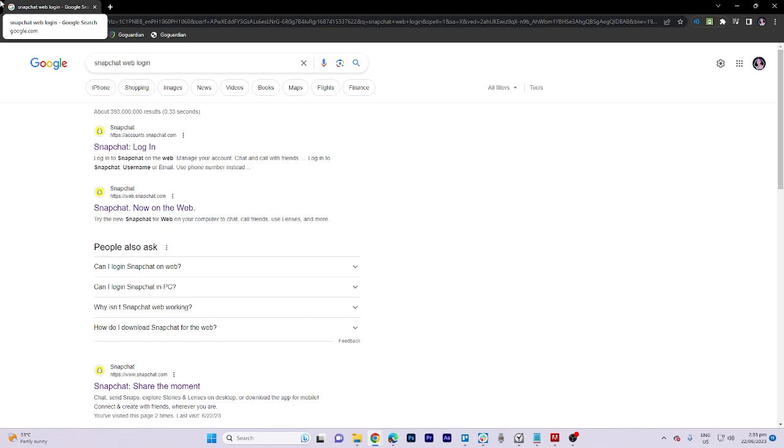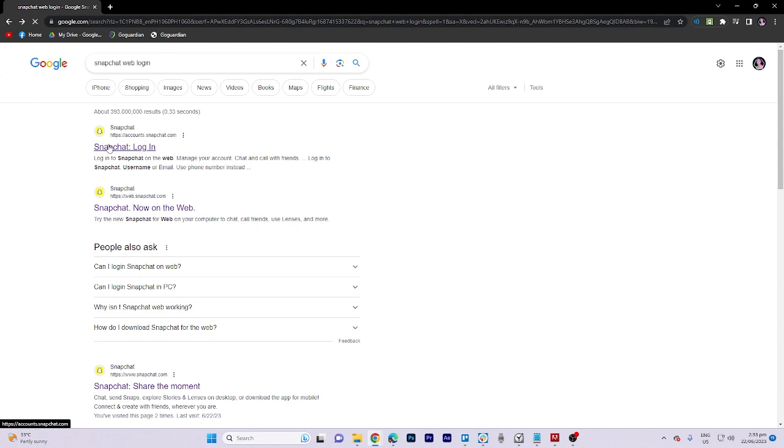In today's video tutorial, I'm gonna walk you through how to log in on Snapchat web without phone. The process is fairly simple, so make sure you watch the tutorial until the end of the video.